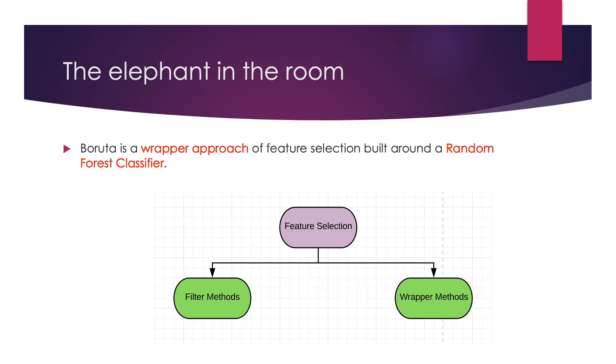Let's address the elephant in the room. Boruta is a wrapper approach of feature selection built around a random forest classifier. Jargon overload? Let's take a step back. What is a wrapper approach?